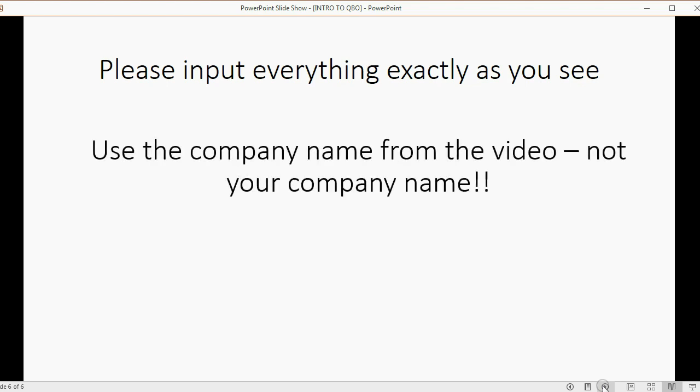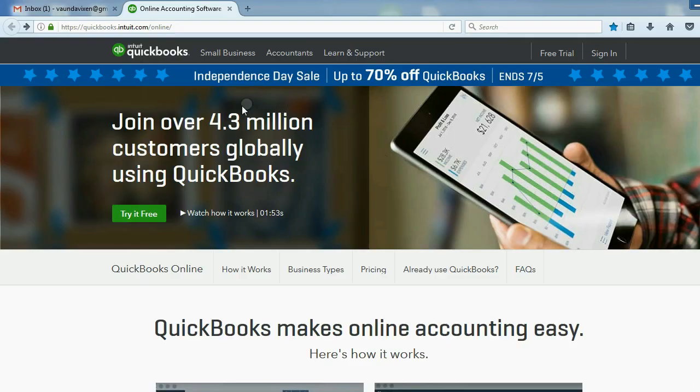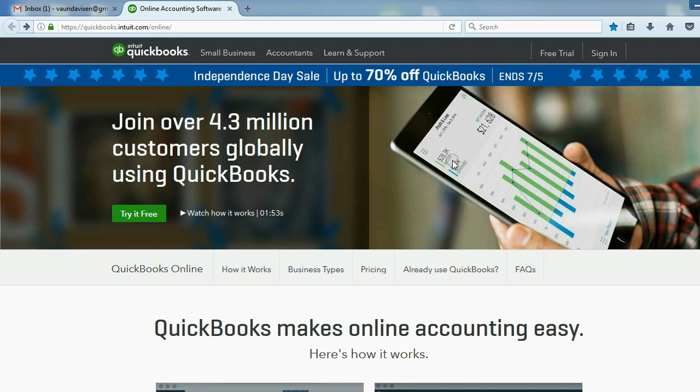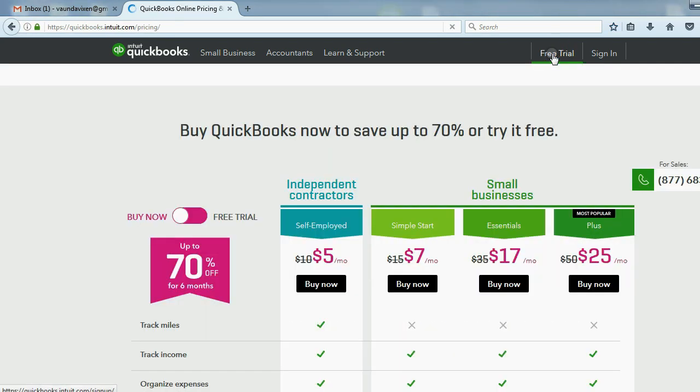Use the company name from the video, not your company name. The only thing that will be specific to you is your email address. The advertisement you see will be different than what's on my screen because we're doing this on a different day and the advertisement rotates. All you have to do is click free trial.